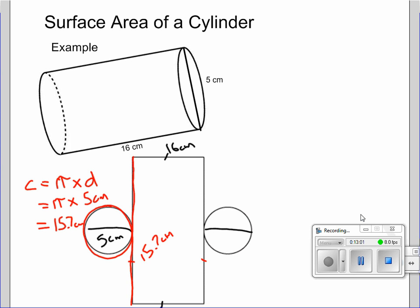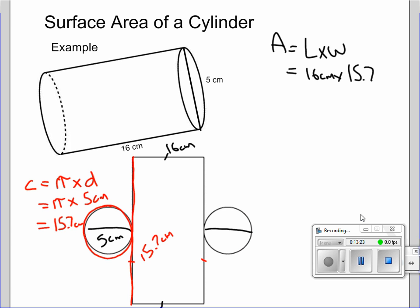Just like before, we add up all the different pieces of our cylinder. We have a rectangle: area equals length times width, which is 16 centimeters times 15.7 centimeters. Putting that in the calculator gives us 251.3 centimeters squared — one decimal place is sufficient. Now we need the area of the circles. Both circles are the same, so we can add them twice at the end.